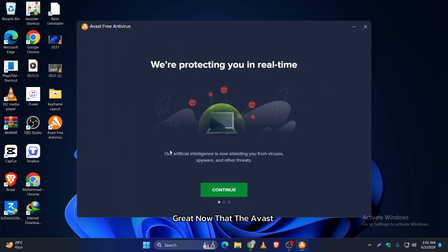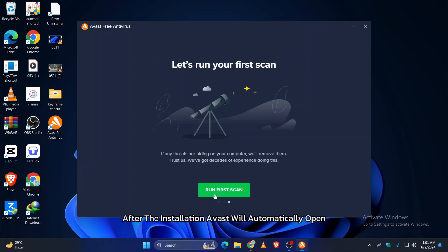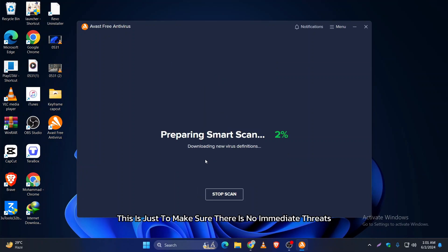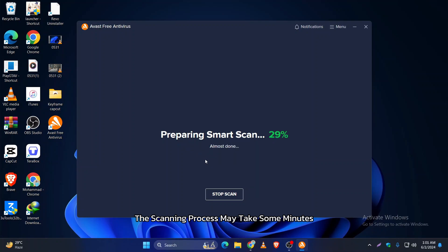Great, now that Avast is installed, let's set it up. After the installation, Avast will automatically open and run an initial scan on your program. This is just to make sure there are no immediate threats. The scanning process may take some minutes, so be patient.